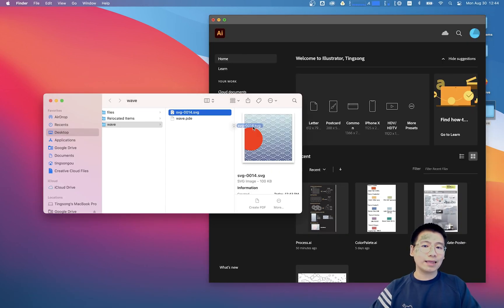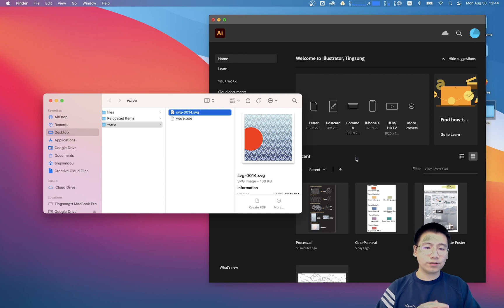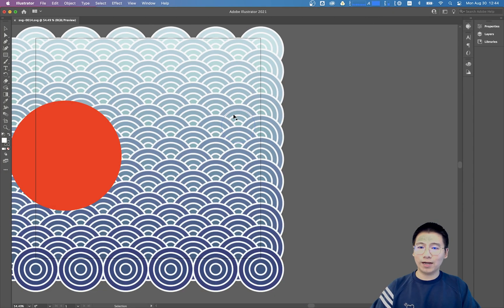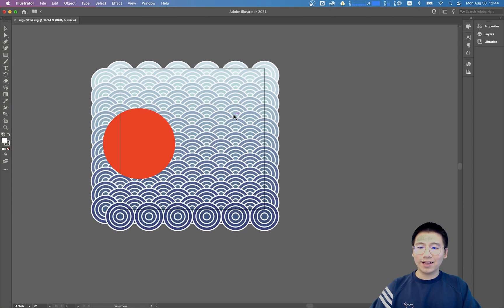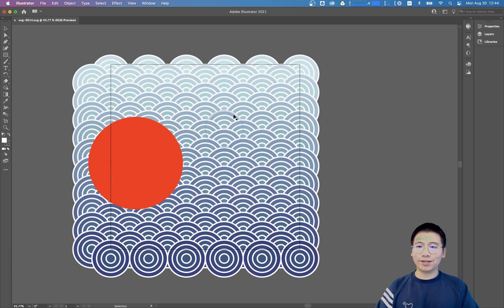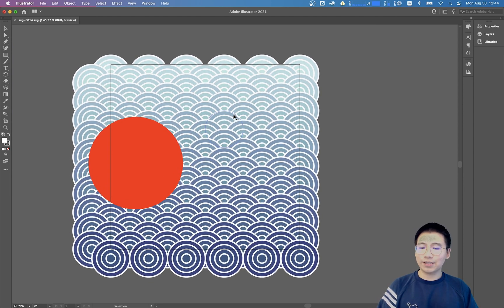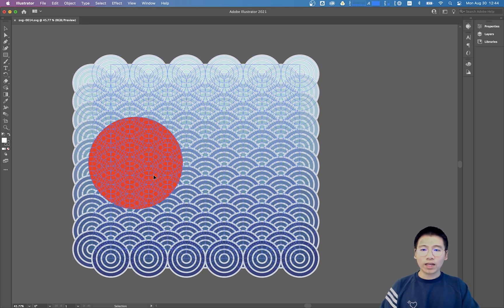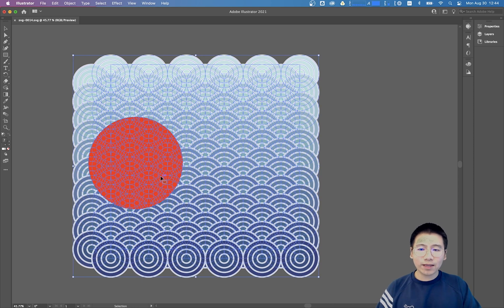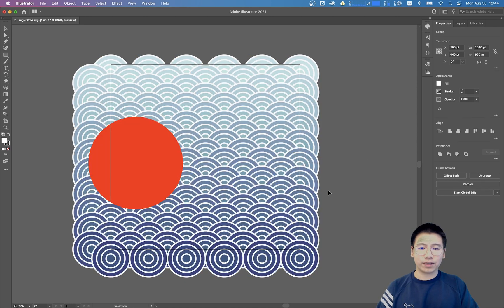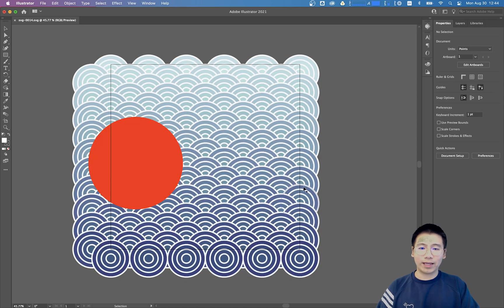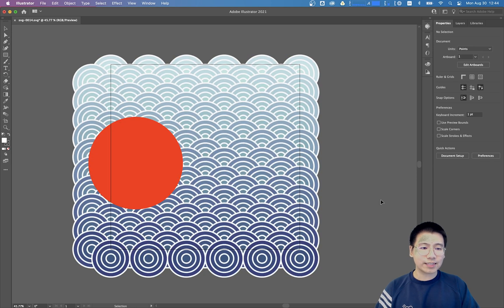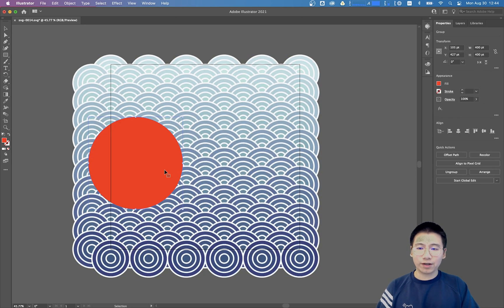And you can find, wow, all the shapes are here. Even those hidden ones, even those invisible ones. The first thing we need to modify is we need to ungroup this pattern because they are now in the same group. We need to ungroup them first and we need to figure out this circle here.